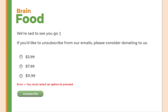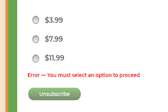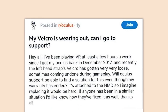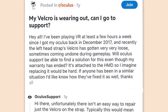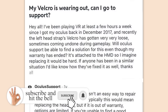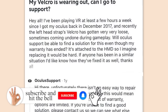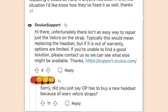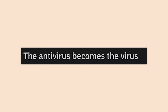My Velcro was wearing out — can Oculus support find a solution even though my warranty has ended? 'Unfortunately there isn't an easy way to repair just the Velcro on the strap. Typically this would mean replacing the headset, but if it is out of warranty options are limited.' Did you just say they have to buy a new headset because of worn Velcro straps? The antivirus becomes the virus — I have never seen antivirus software that doesn't behave like malware.